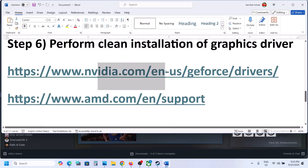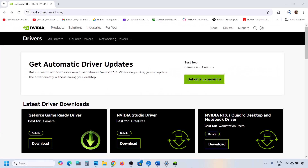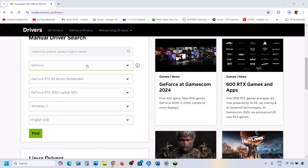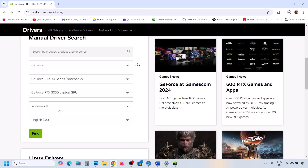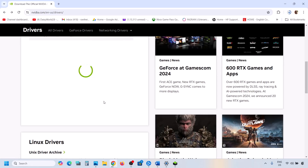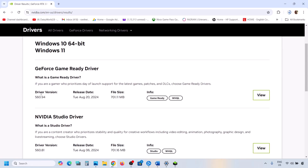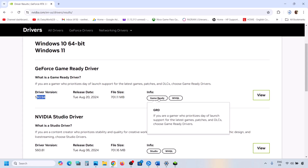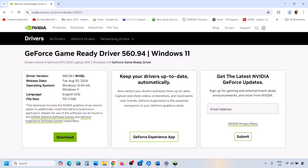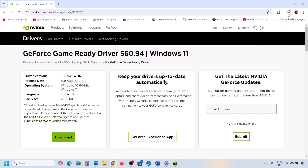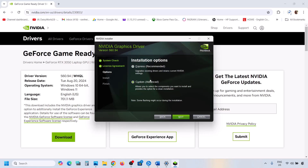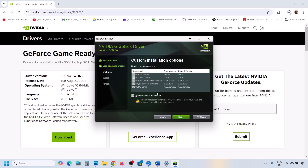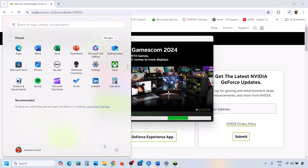The next step is to perform a clean installation of your graphics driver. If you have an Nvidia card, go to the Nvidia website; if you have an AMD card, go to the AMD website. Select your series and graphics card, select the right operating system, then click Find. The latest driver will be on top — right now it's 560.94. Click View, then Download. Once the download is complete, run the exe file, click Agree and Continue, select Custom, click Next, put a check on Perform a Clean Installation, then click Next. Once installation is complete, restart your computer and launch the game.